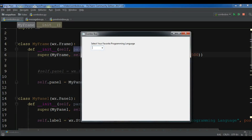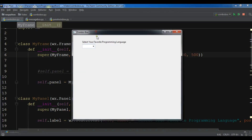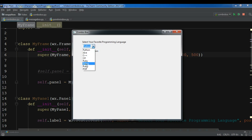Hello friends, I am Parwiz and this is our 13th video in WXPython GUI application development. In the previous video we learned how to create a combo box in WXPython. In this video I am going to show you how you can create message boxes in WXPython.